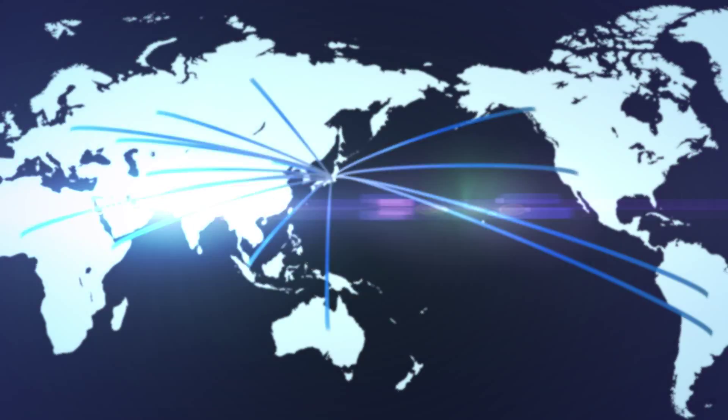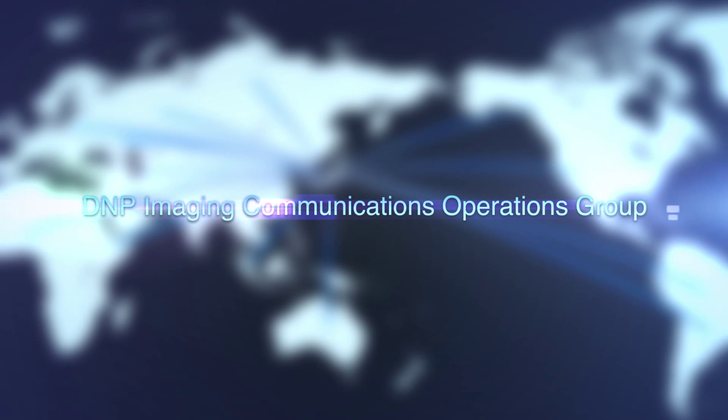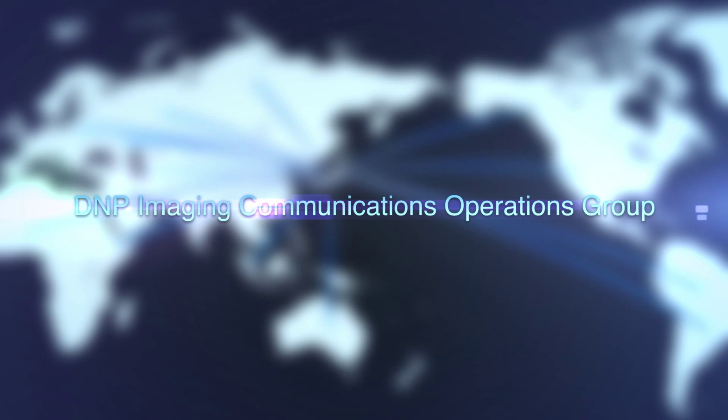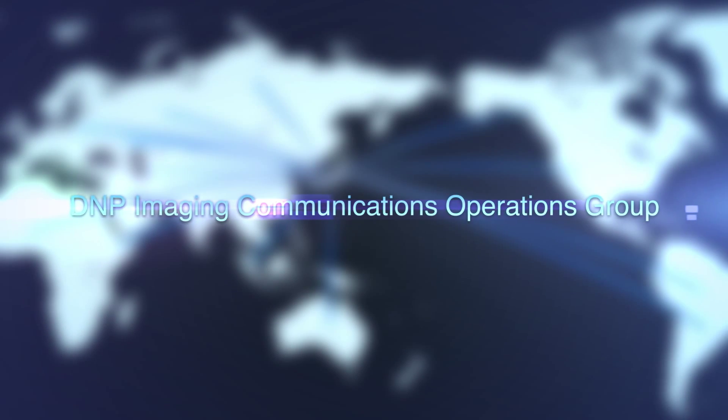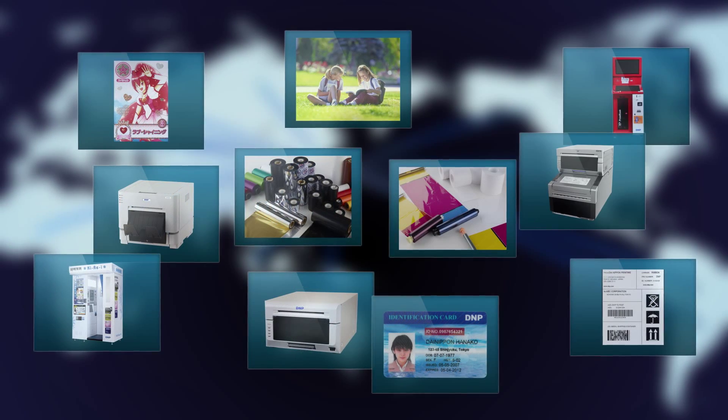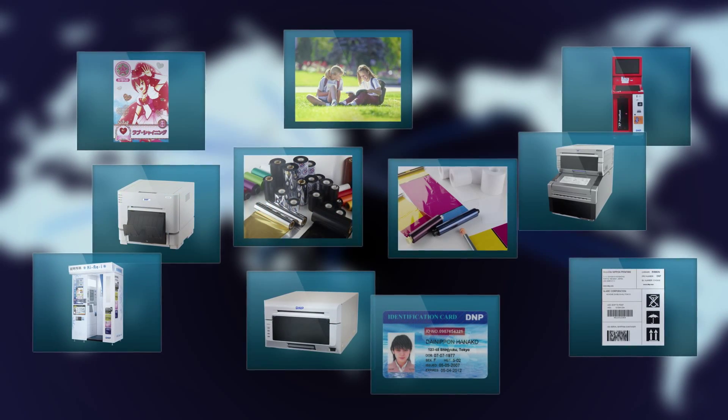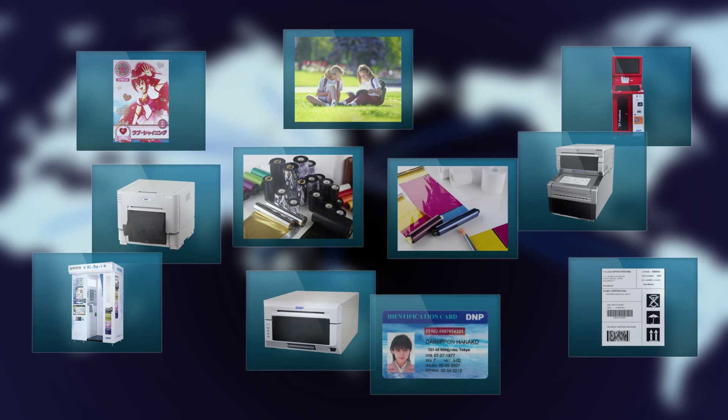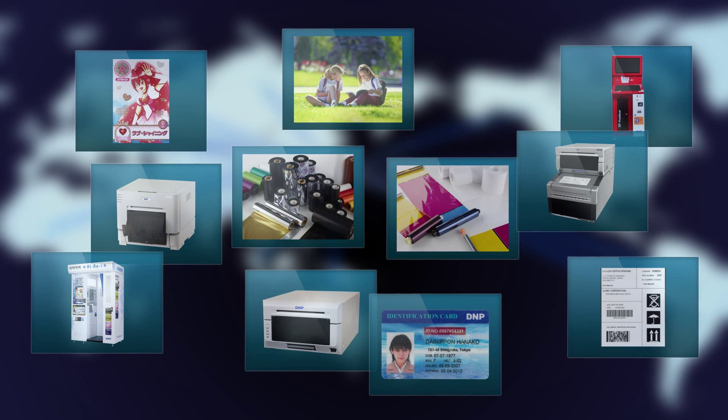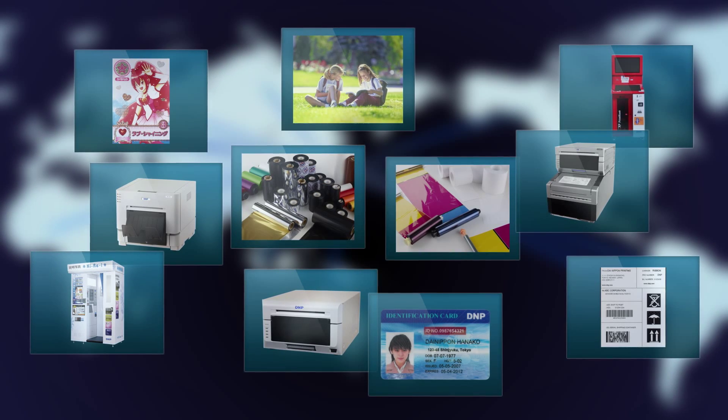One such global business is our Imaging Communications Operations Group. This division applies DNP's advanced coding technology to provide related products such as print media and services like photo imaging and printing.